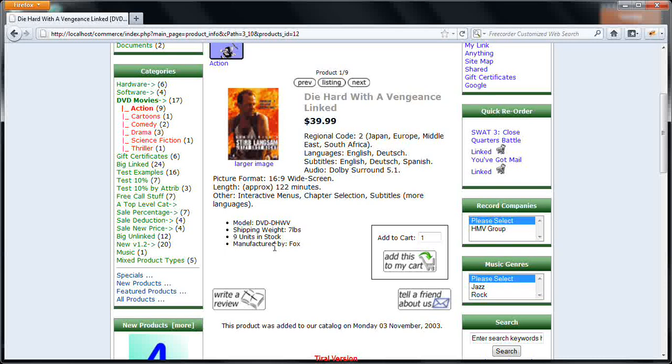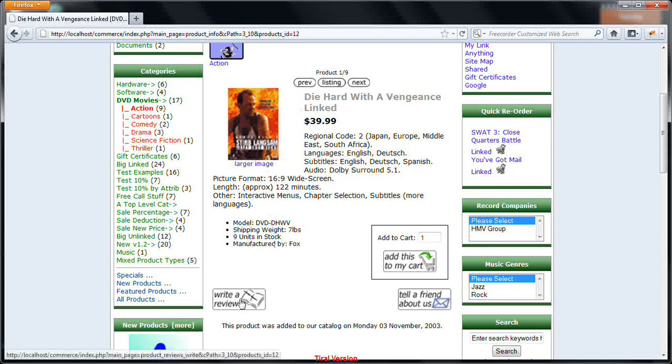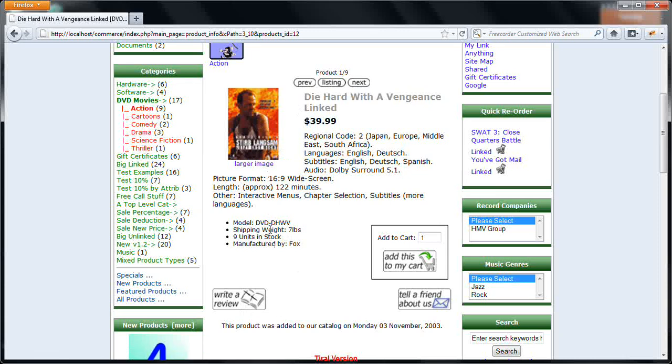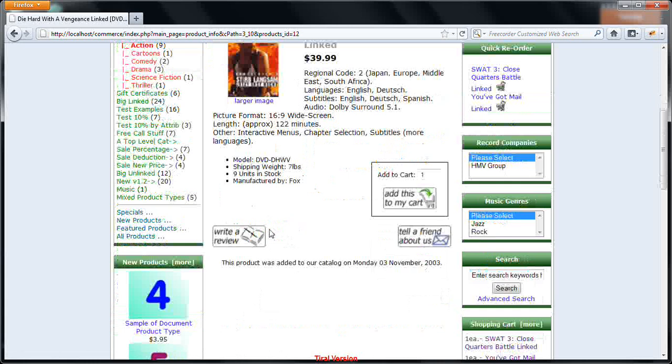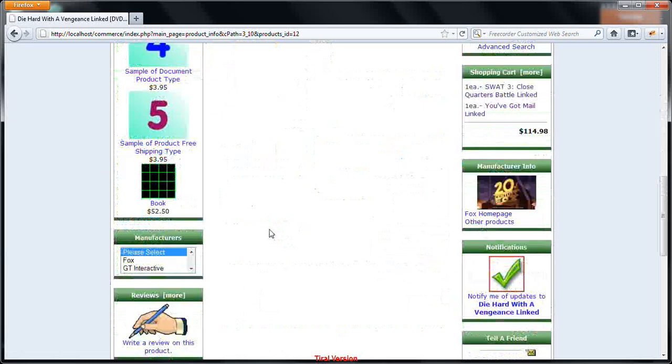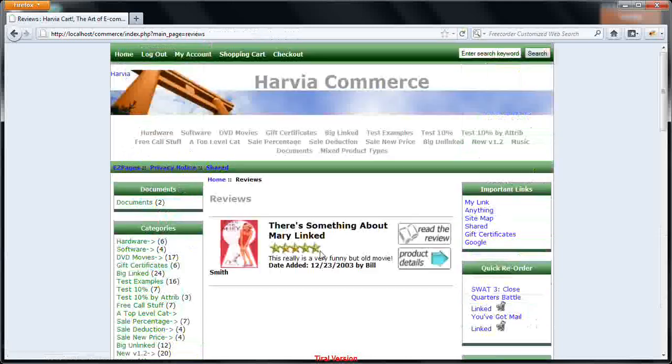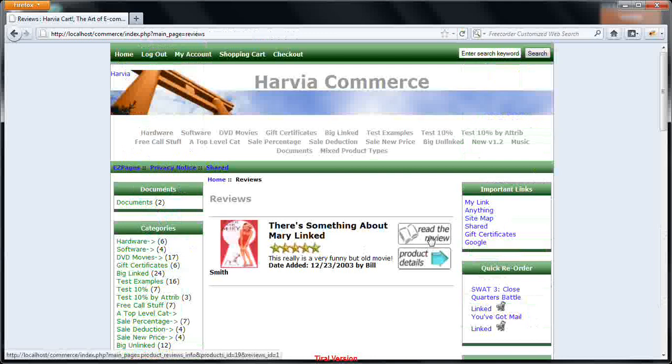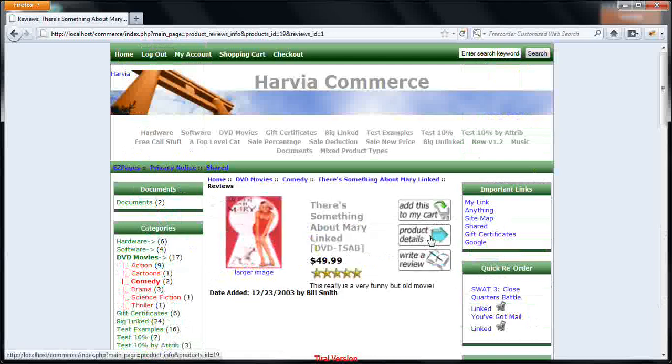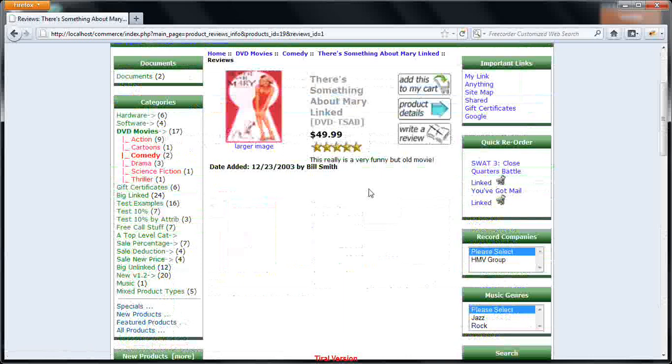The most important thing here is when you are looking at a product, you can also write a review on the product. This is one important feature. And subsequently, you can also read reviews. For example, if you look here, any product which has got a highest rating, you can read the reviews of the product which have been written by other users.